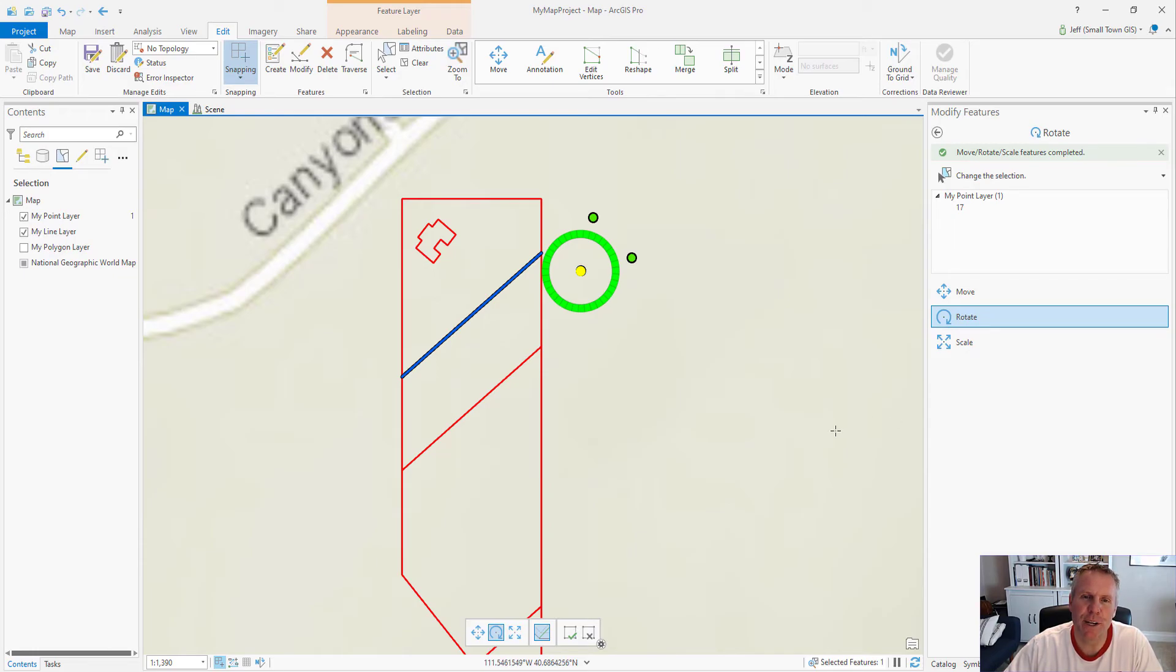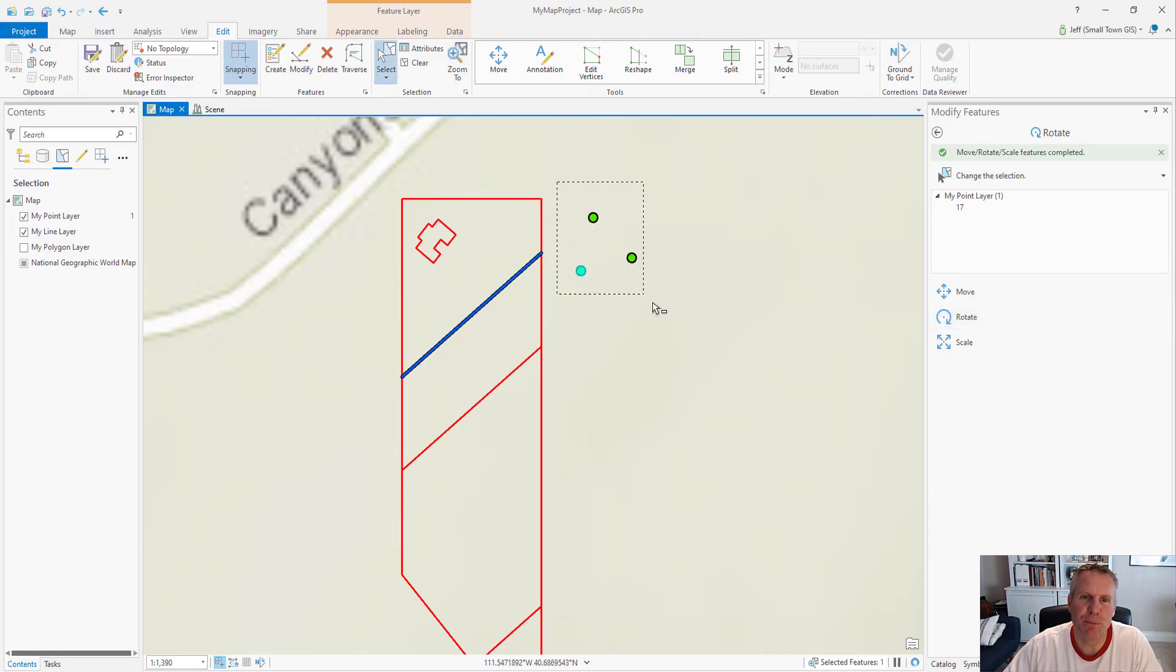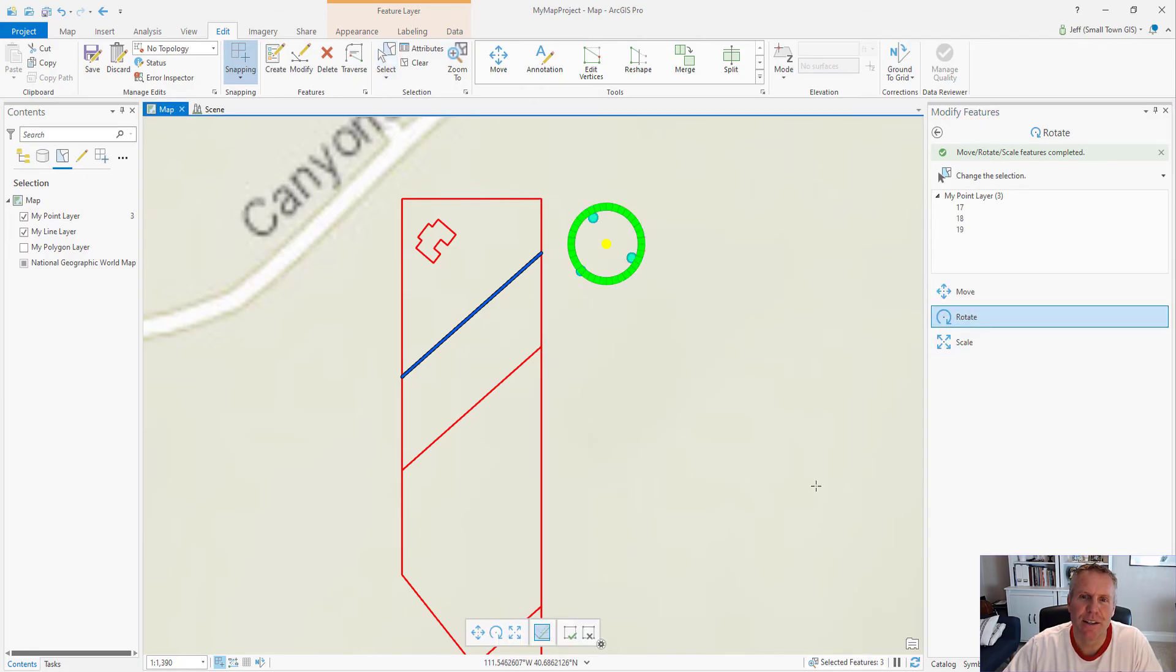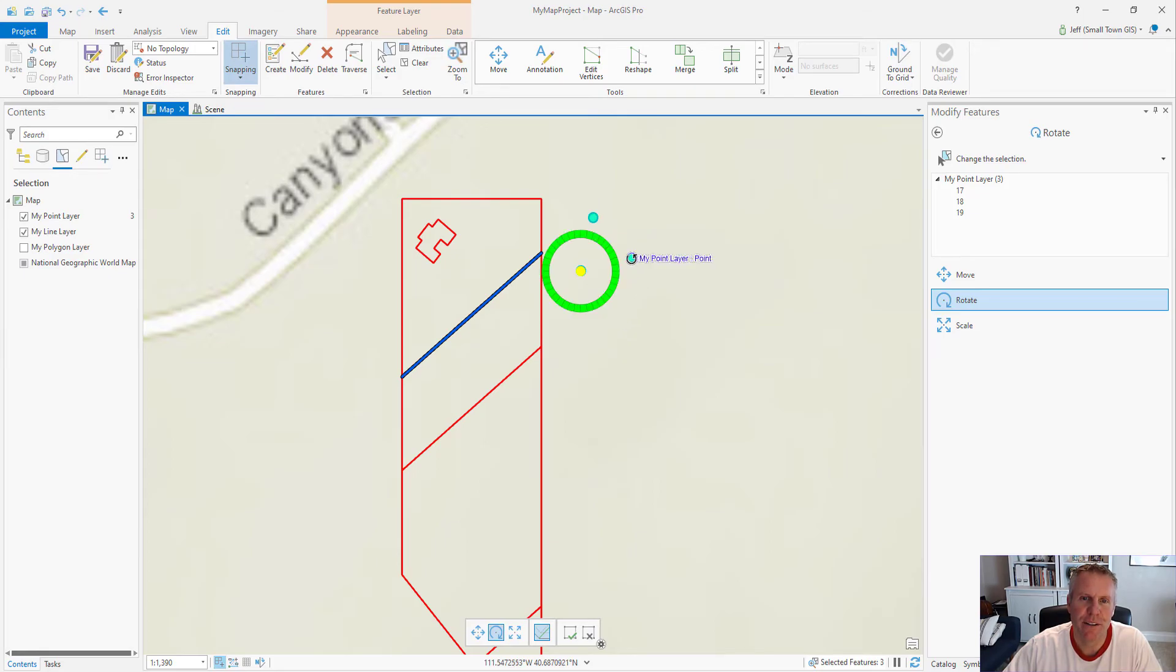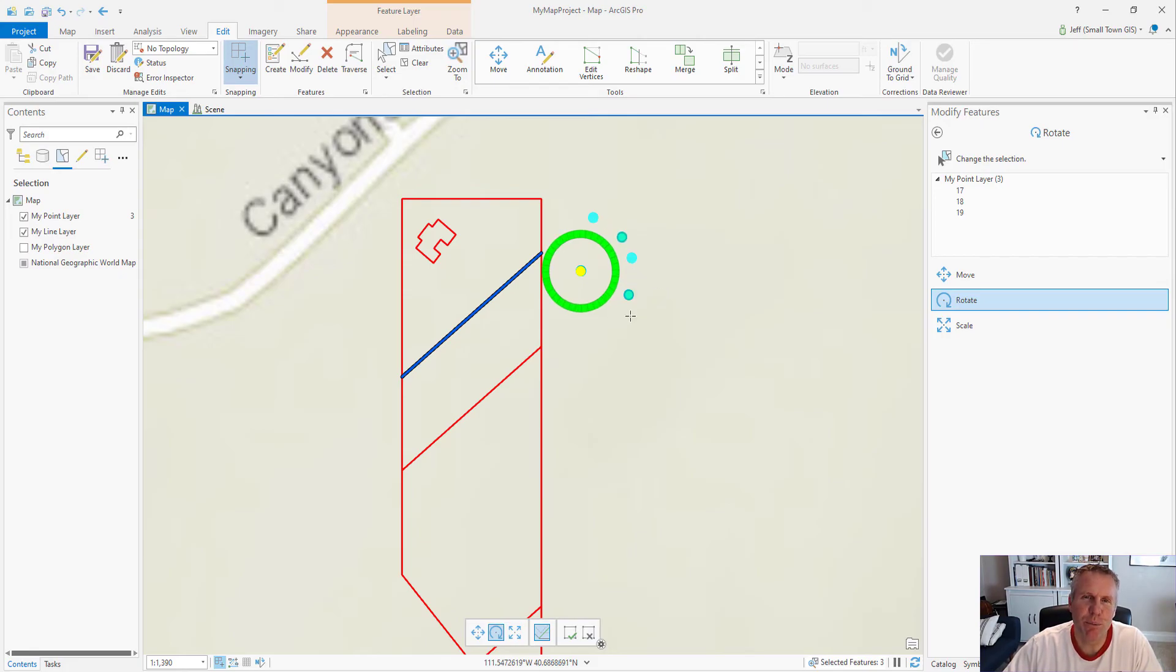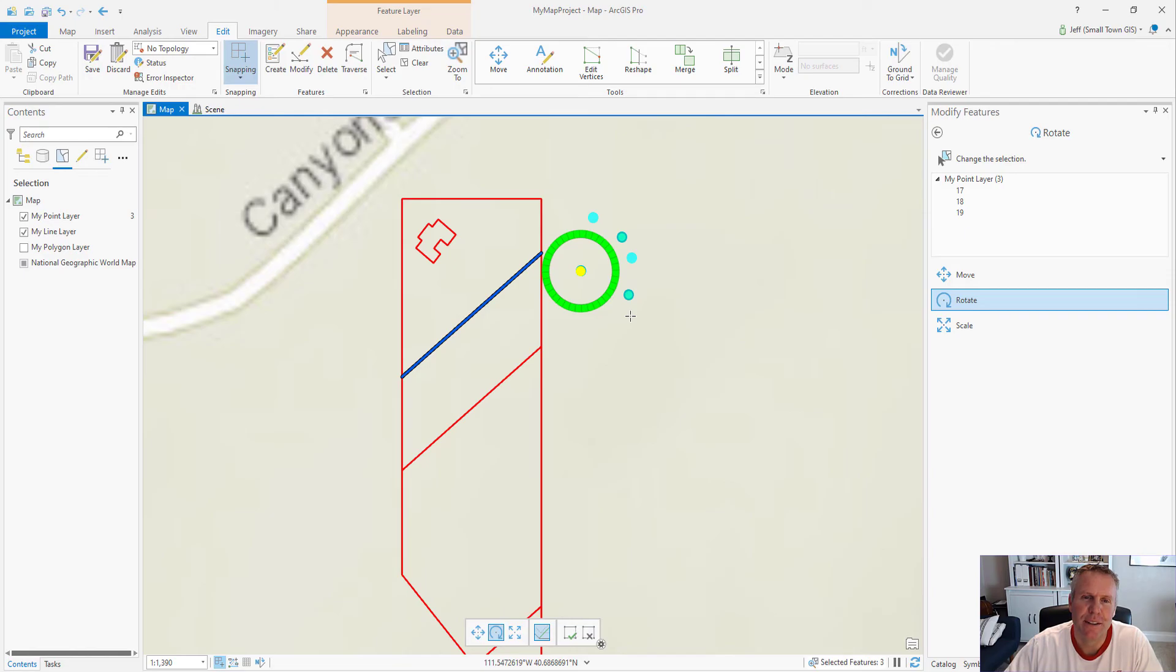But if you select multiple points and then rotate, and I'll anchor on this point here, now I can rotate all those points. So rotating one point I don't know - maybe you know of a reason why you would do that other than it being stored in an attribute. But selecting a bunch of points and rotating those, you can do that. So that's the rotate tool. If you have any questions about it, put them down in the comments.